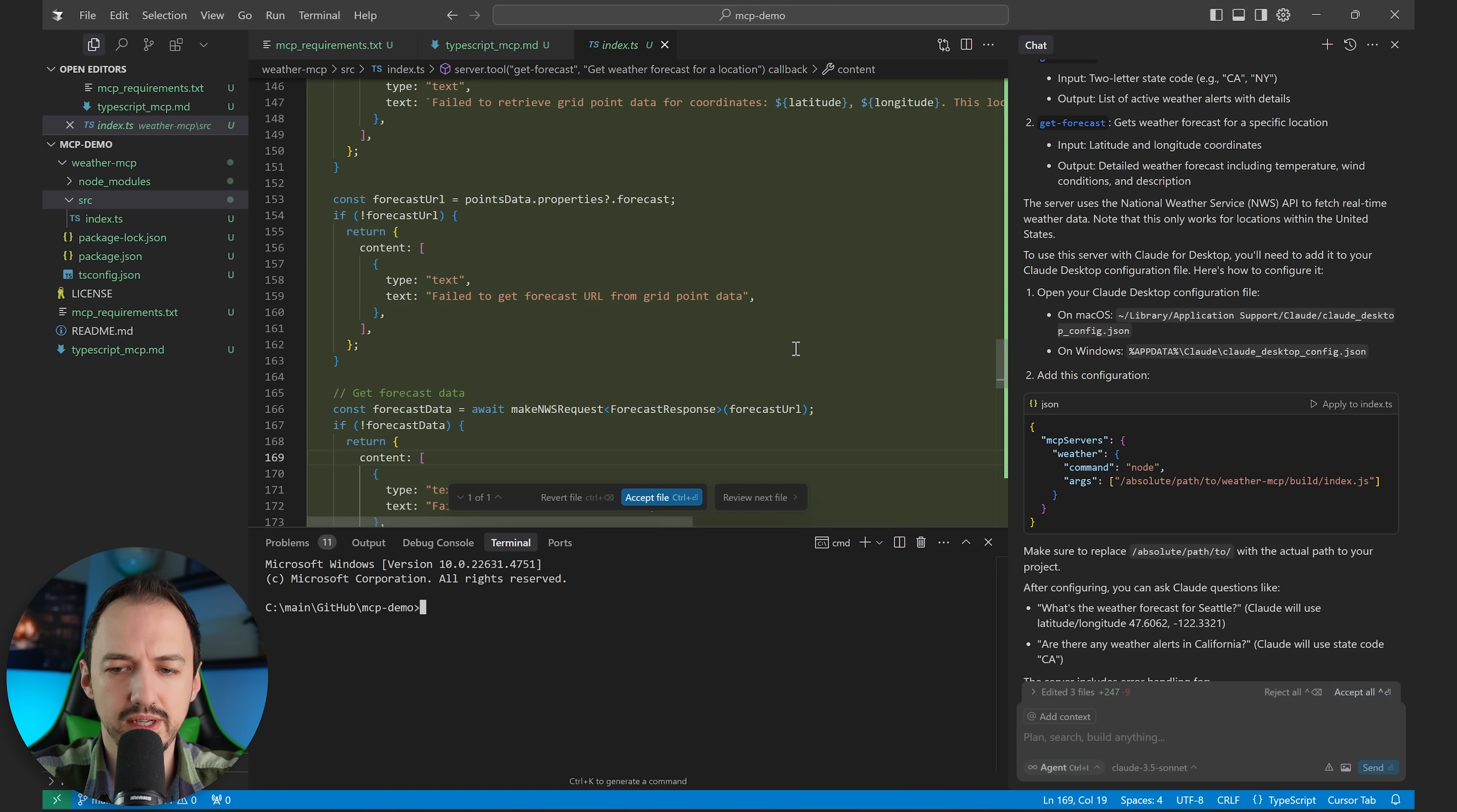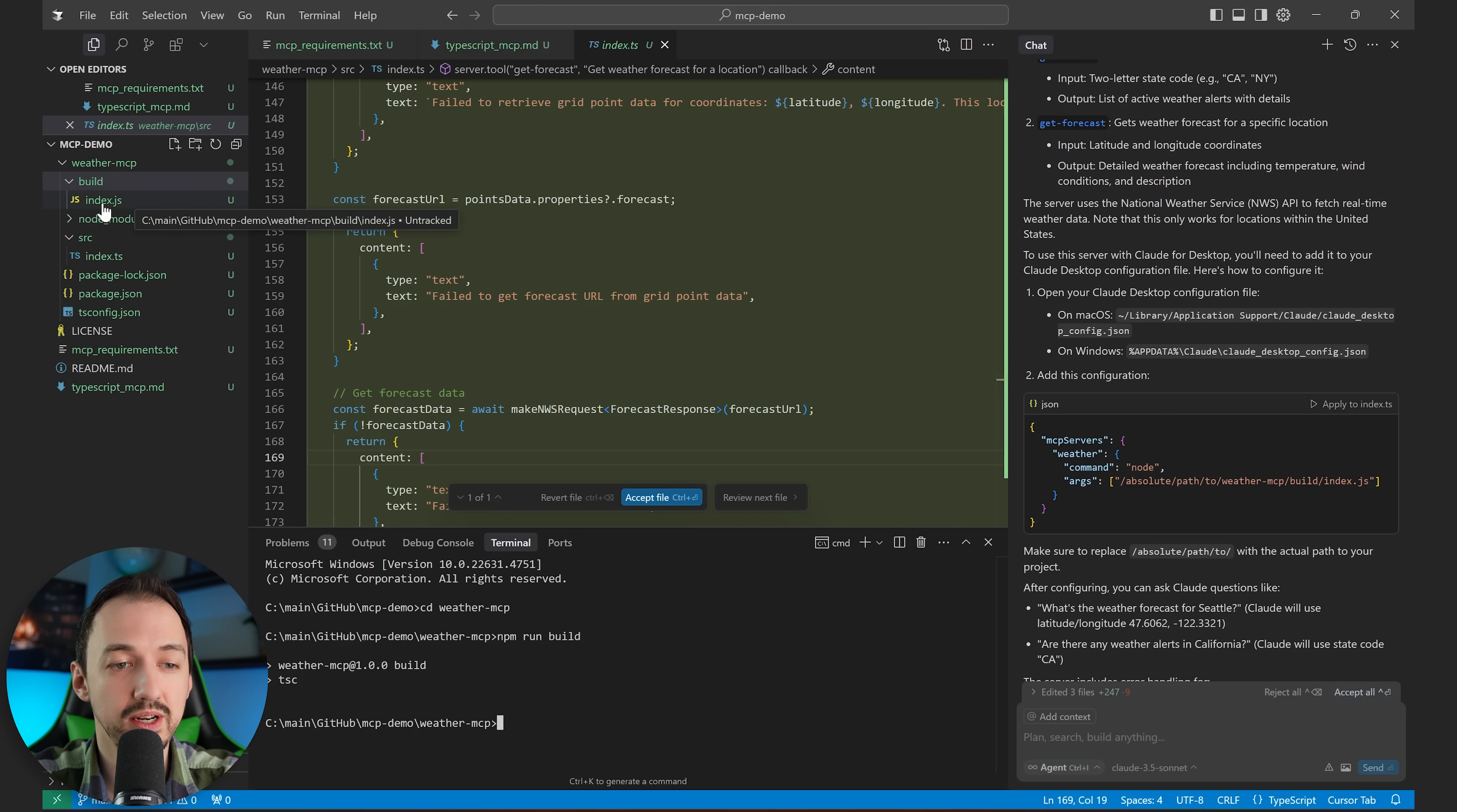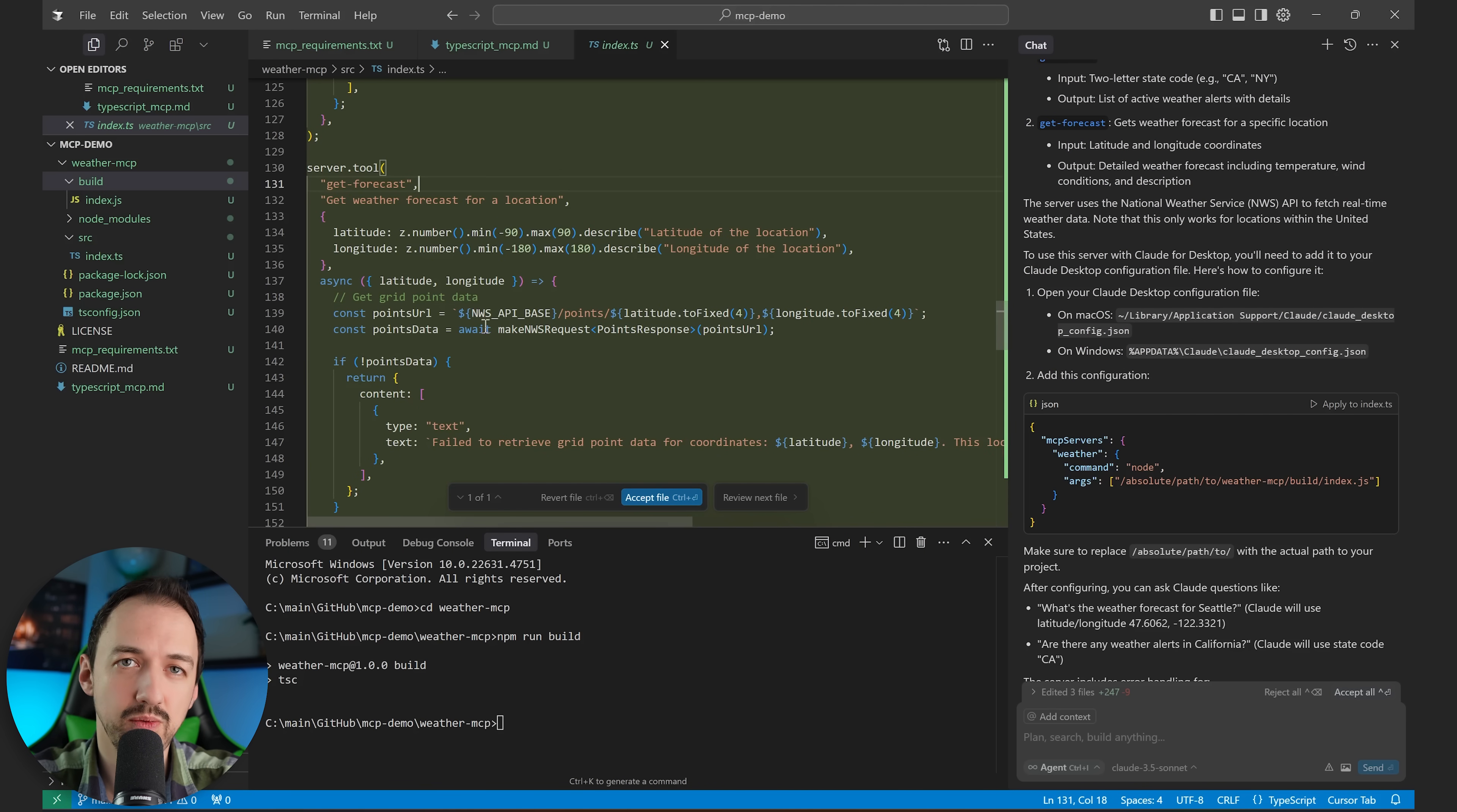And now it looks like we're ready to build it and run it. Okay. It looks like all the code is there. I'm going to go ahead and make sure we build it because I don't see a build folder over here. npm run build. All right. There we go. Now this index.js file is the actual MCP, and running this file is going to essentially start the MCP server. So I'm going to go ahead and see if we can get cursor to use the MCP, and then we'll walk through some of this code.